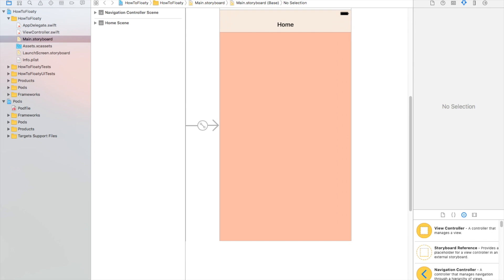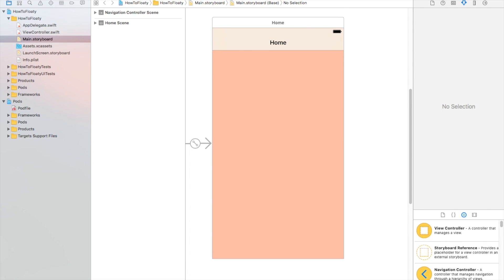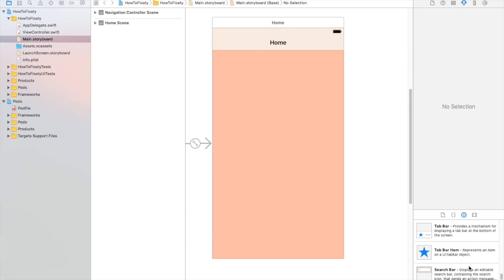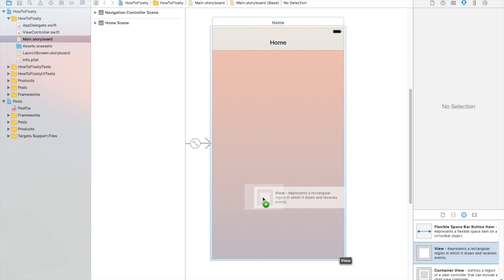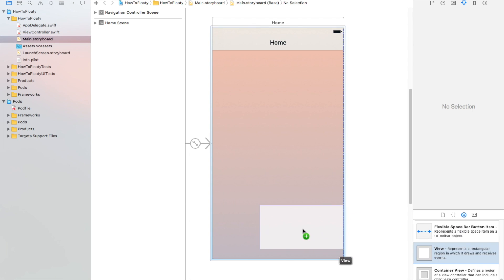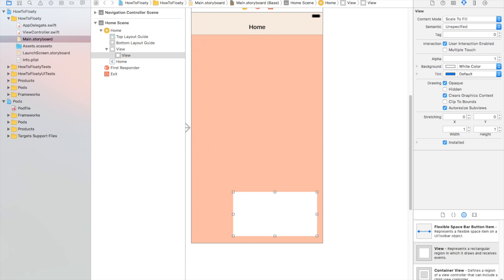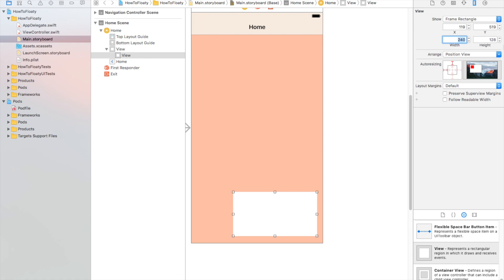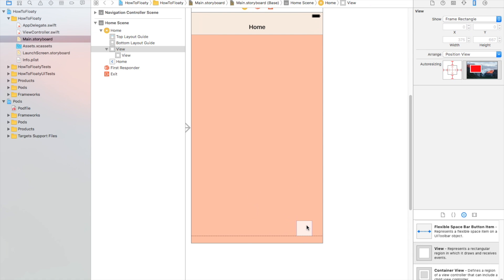Now we can go ahead and add this Floaty. I'm going to show you how to do that. So what you want to do — if you want to add it through the Interface Builder, which I think is the easiest way, you can also add it programmatically. You can read more about it on the Floaty page. So what we do is add a view. I'm going to make this view 45 by 45, a square view.